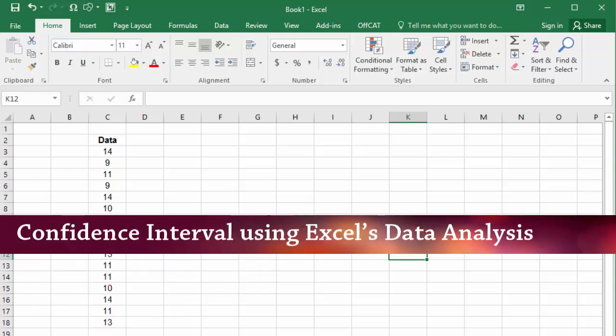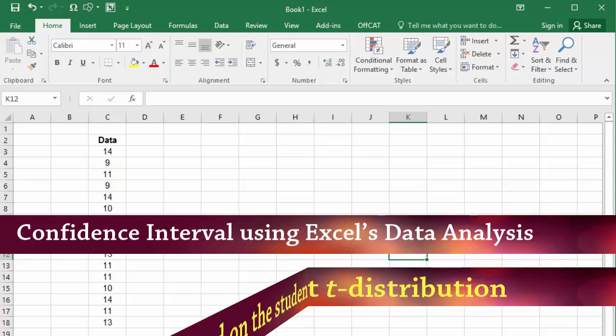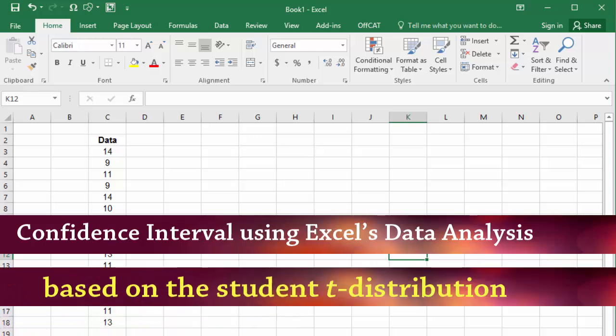Welcome. In this video, I will be constructing a confidence interval for this data using Data Analysis in Excel. The interval we will obtain will be based on the T distribution.